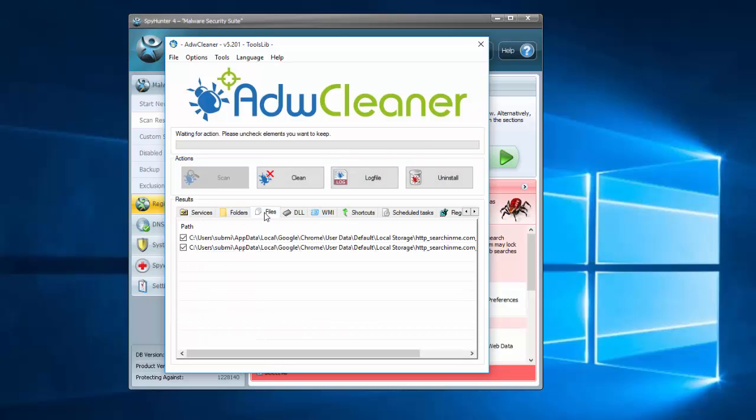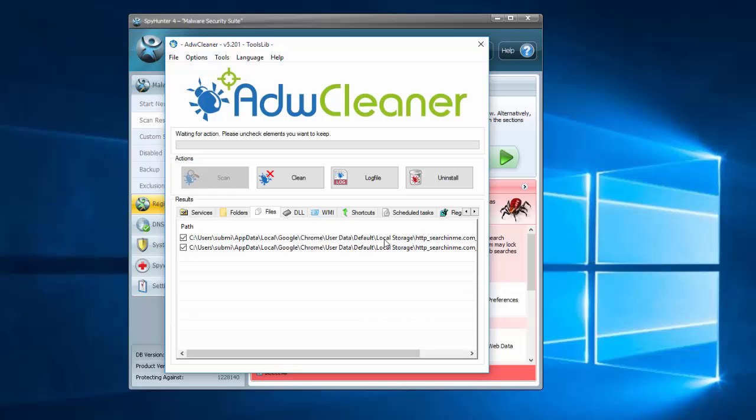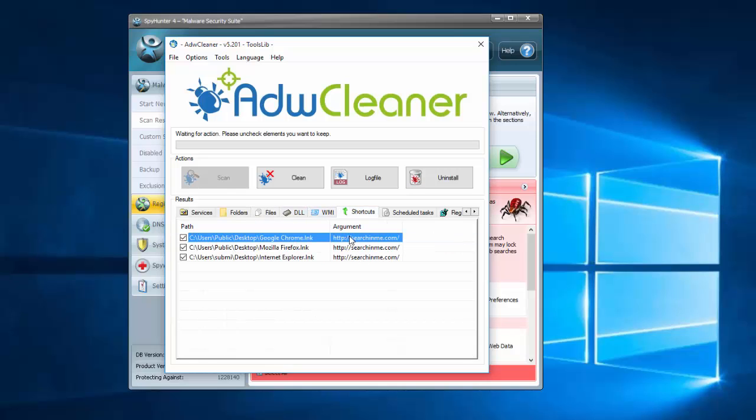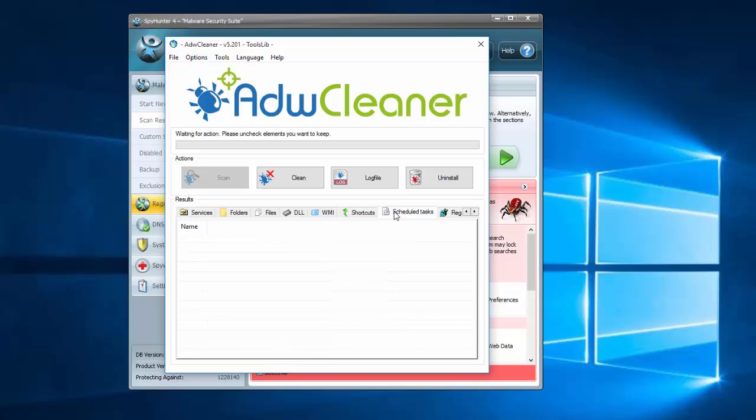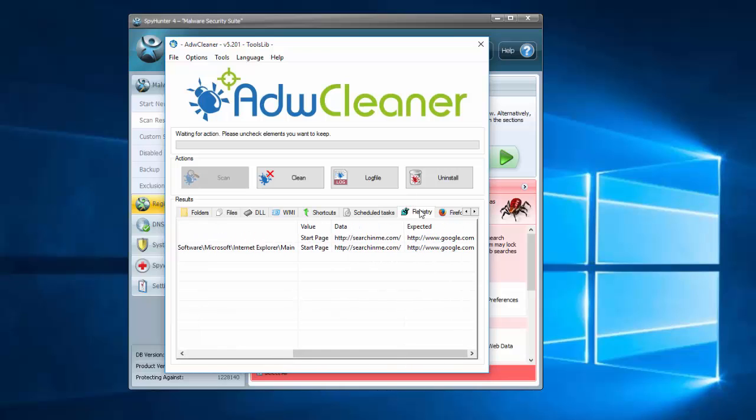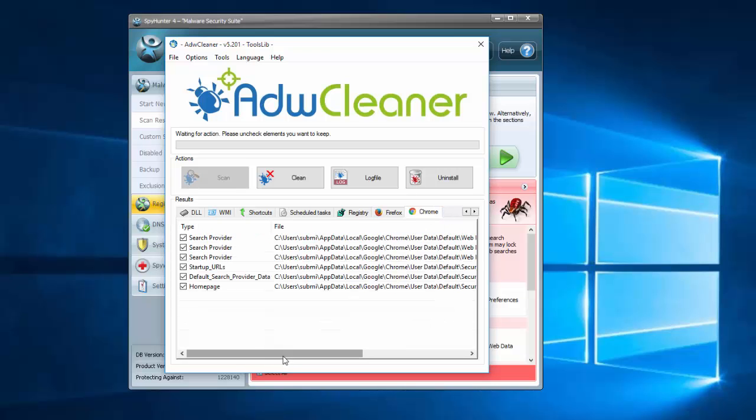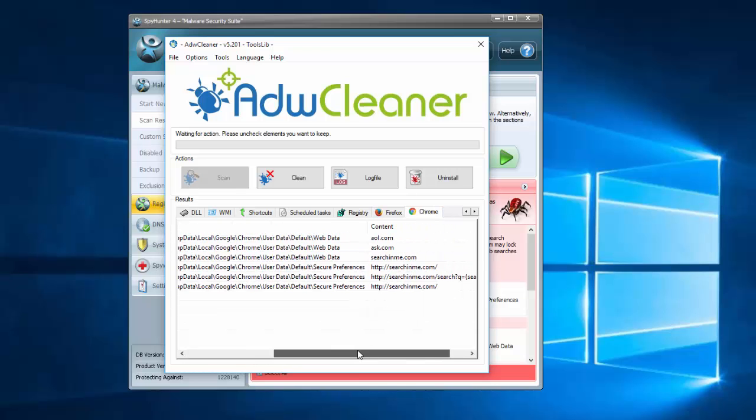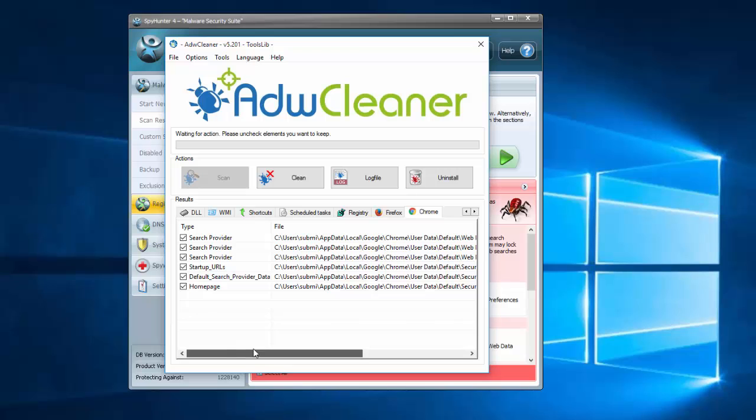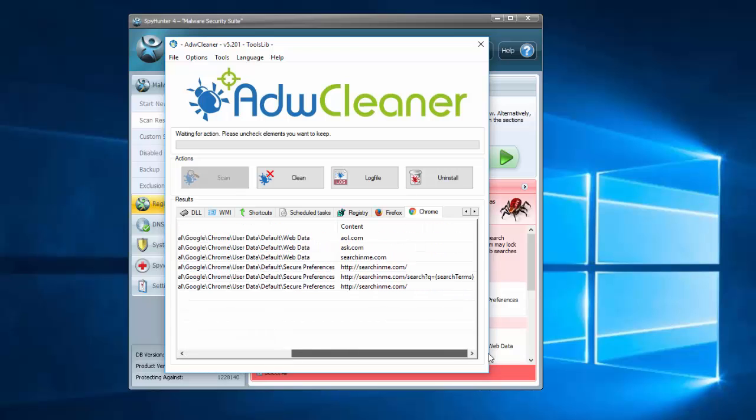So if you click on these tabs, files, you can see that it detected some Google Chrome settings files that contain searchinme hijacker, detected infected shortcuts and I will show you this in a minute. And it found registry keys, Firefox settings and multiple Google Chrome settings containing searchinme.